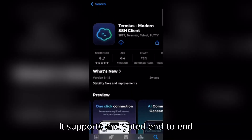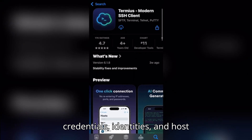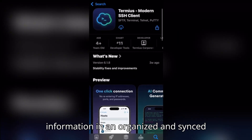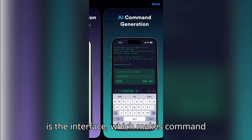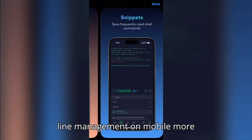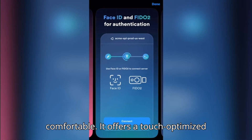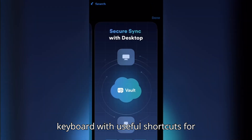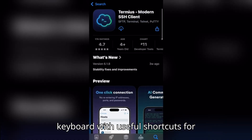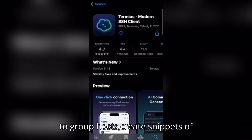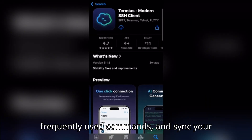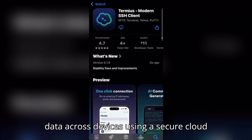It supports encrypted end-to-end connections and allows storing credentials, identities, and host information in an organized and synced environment. One of the standout features is the interface, which makes command line management on mobile more comfortable. It offers a touch-optimized keyboard with useful shortcuts for managing servers. Termius also allows you to group hosts, create snippets of frequently used commands, and sync your data across devices using a secure cloud account.